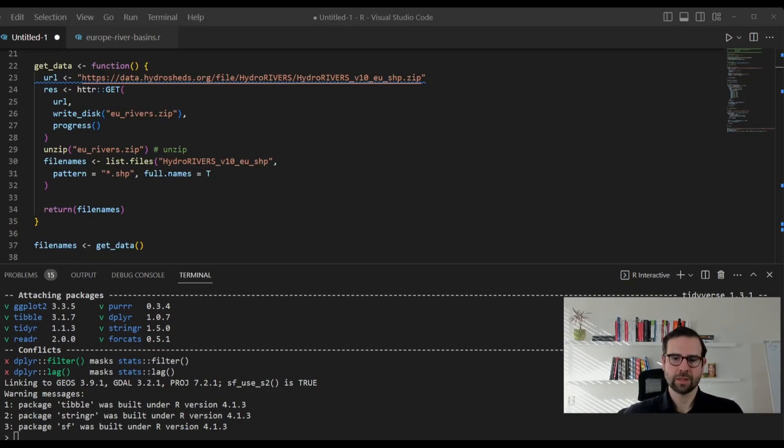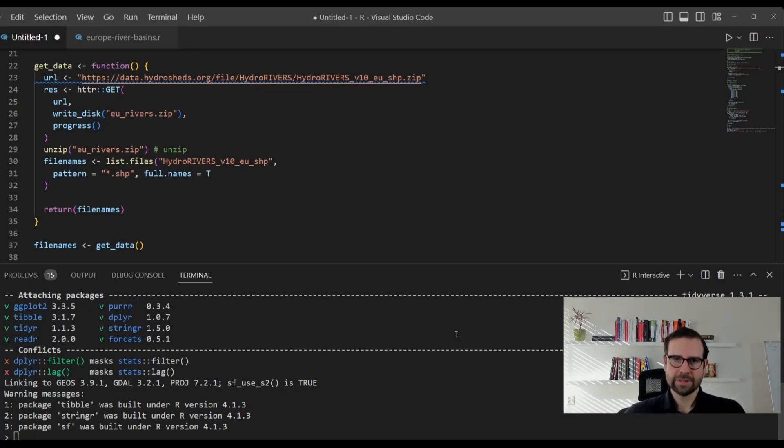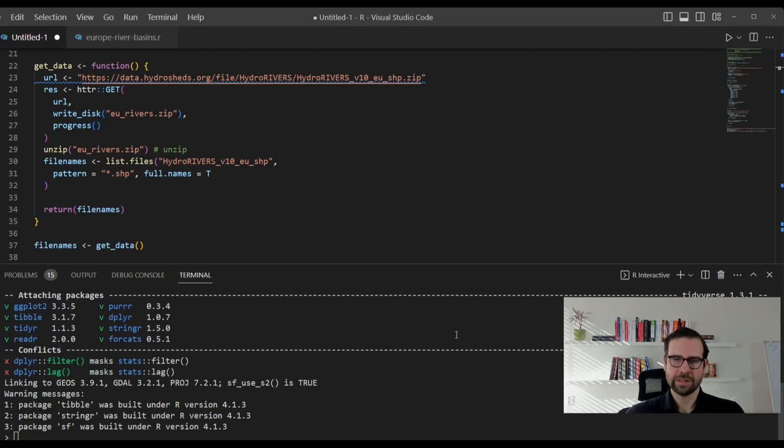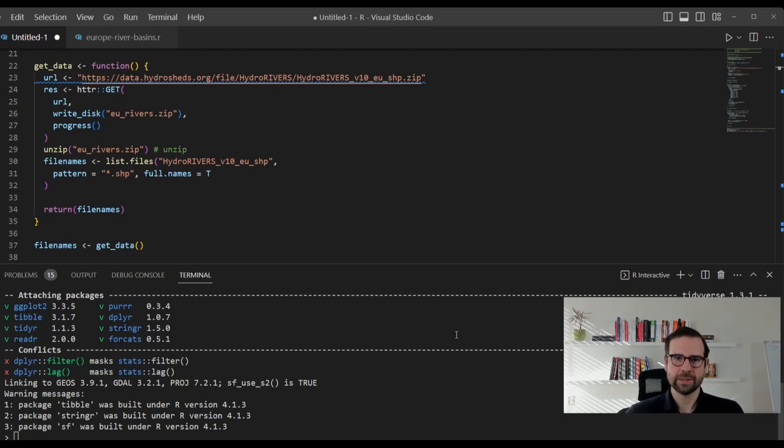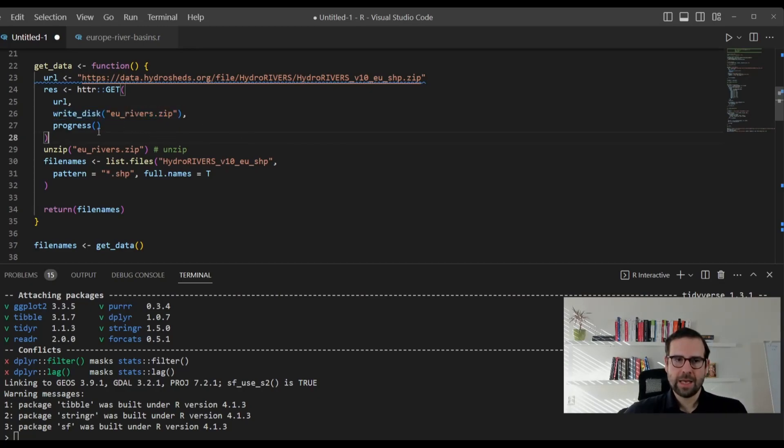In the next chunk of our code, we're going to download the data. First, we will paste that link to the European rivers in our clipboard. And then we will define an object, res, which is going to actually apply the httr get function on this URL. It will basically call the server and tell the server we need this hydrorivers zip file. And this is the link to it. Finally, we will define the name here, which is going to be eurivers.zip and define the progress.